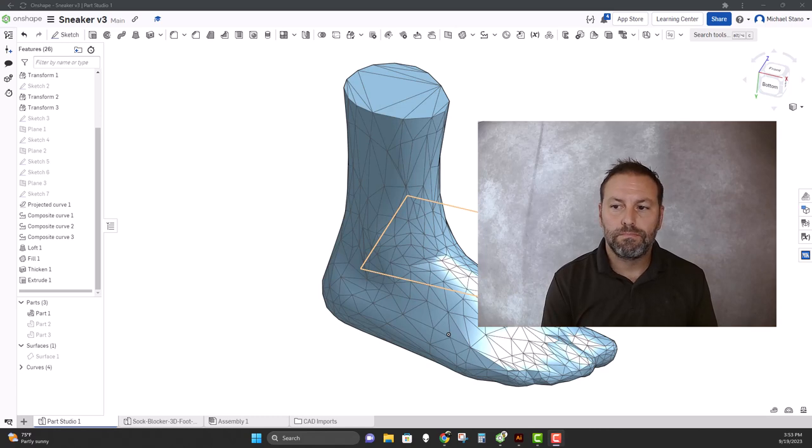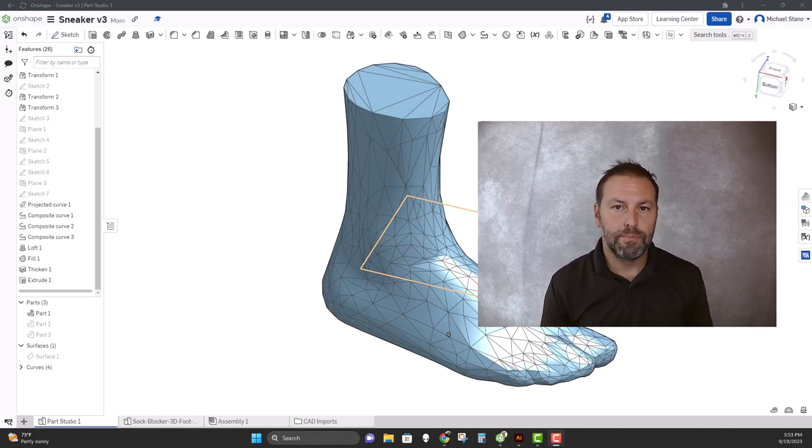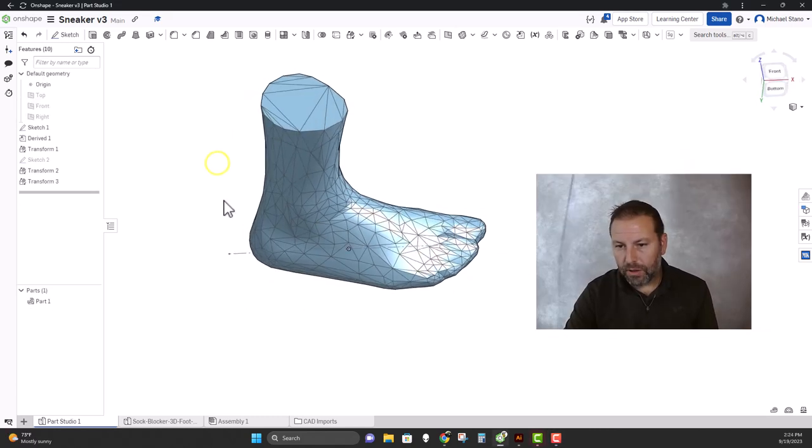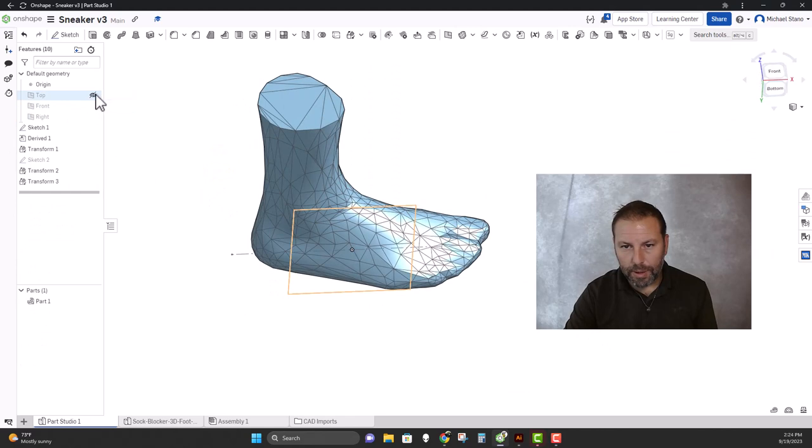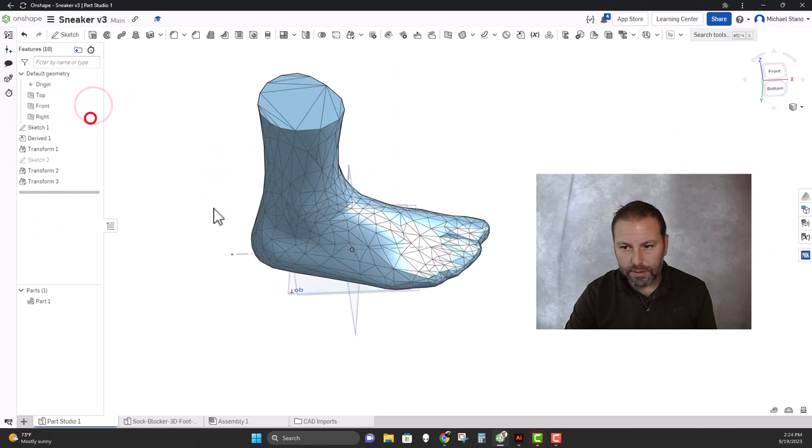So let's get to it, let's make a shoe. All right, so I'm going to turn on all my planes if they're not on already so I can see them.